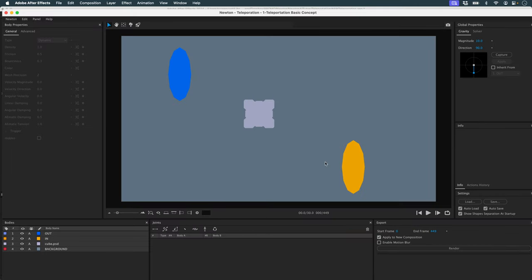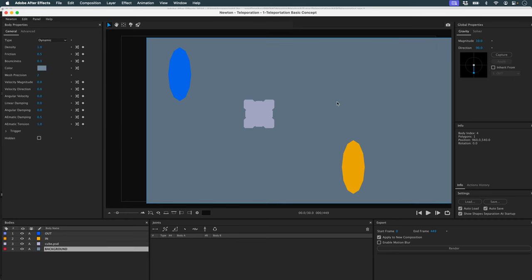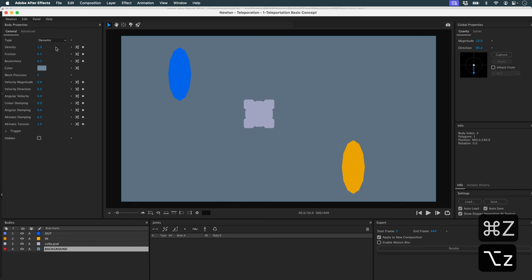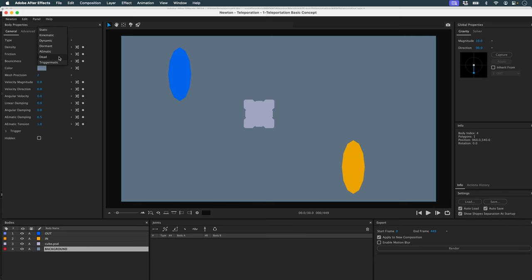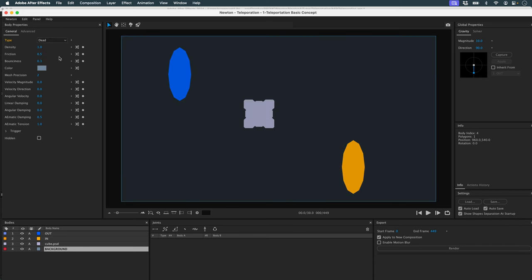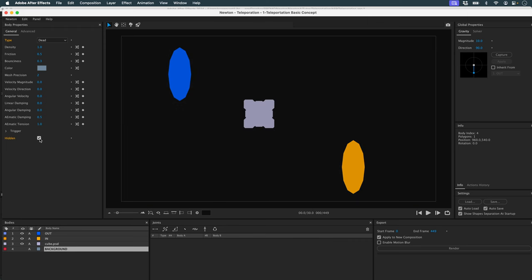I launch Newton, and here's my scene. First of all, I don't need my background, so I'm going to neutralize it. I'll go to my object type and choose Dead — the keyboard shortcut is E. Then I'll hide it, and it'll go right out of my simulation.